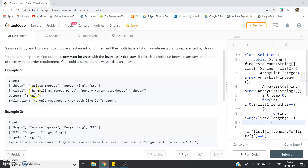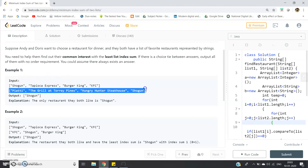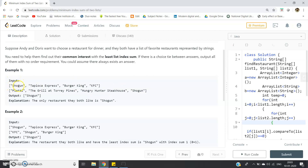Consider example one: these are the restaurant names offered by Andy, and these are the names offered by Doris. Shogun appears at index zero in the first array and at index three in the second array — so zero plus three equals three. KFC and Burger King are present in the first array but not in the second, so the only common restaurant is Shogun.